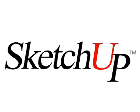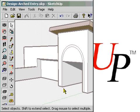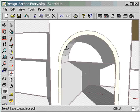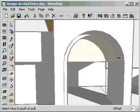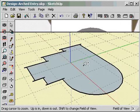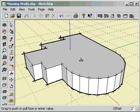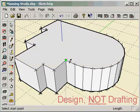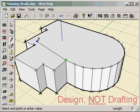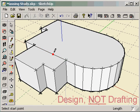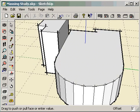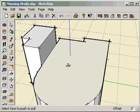Welcome to SketchUp! SketchUp is an exciting new software application for creating, viewing, and modifying 3D ideas quickly and easily. It was developed to combine the elegance and spontaneity of pencil sketching with the speed and flexibility of digital media.